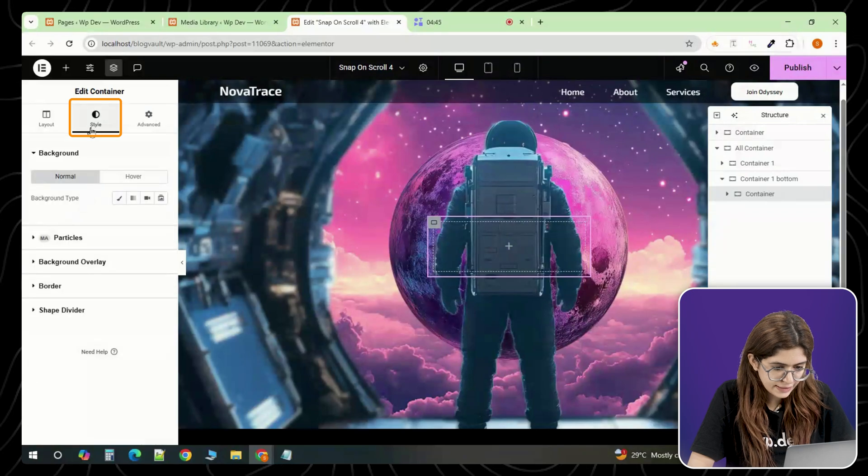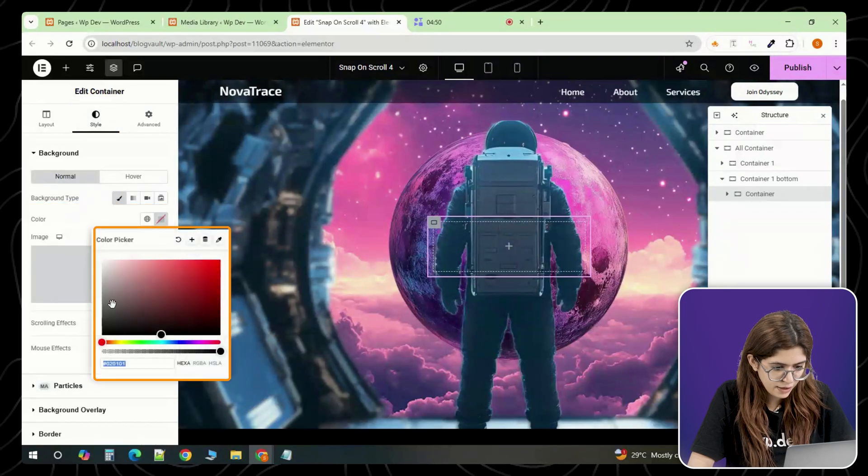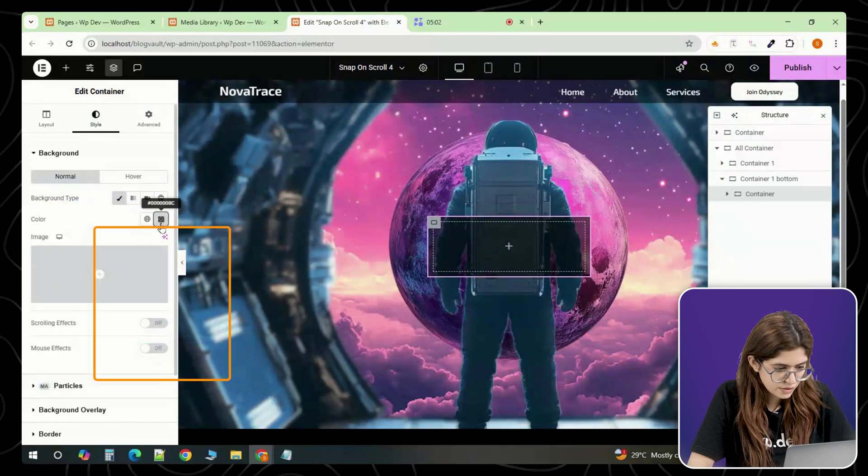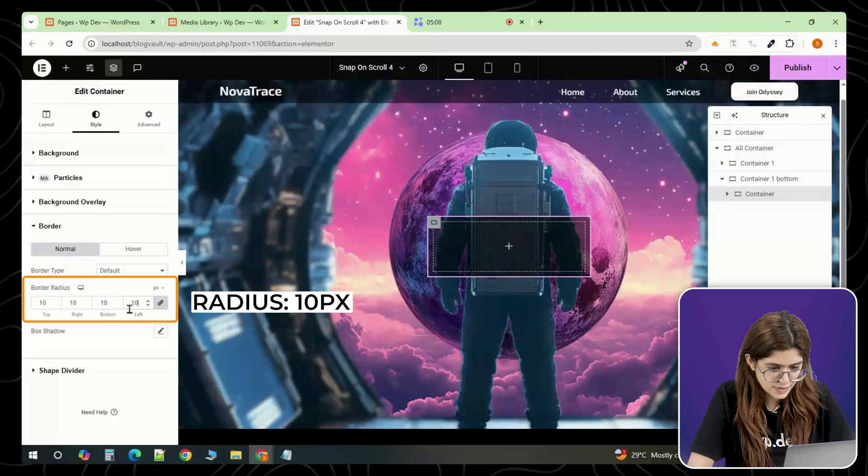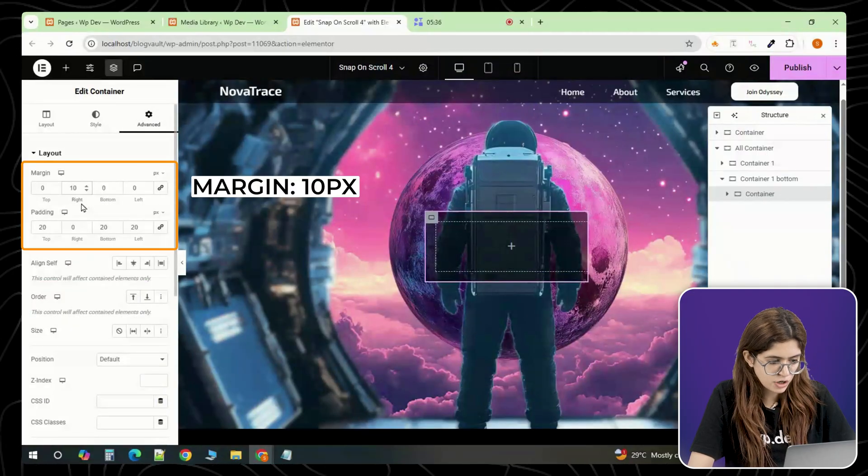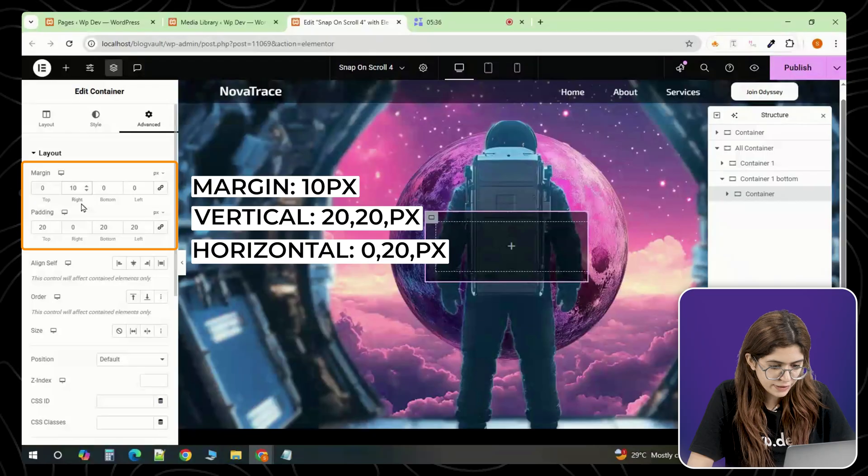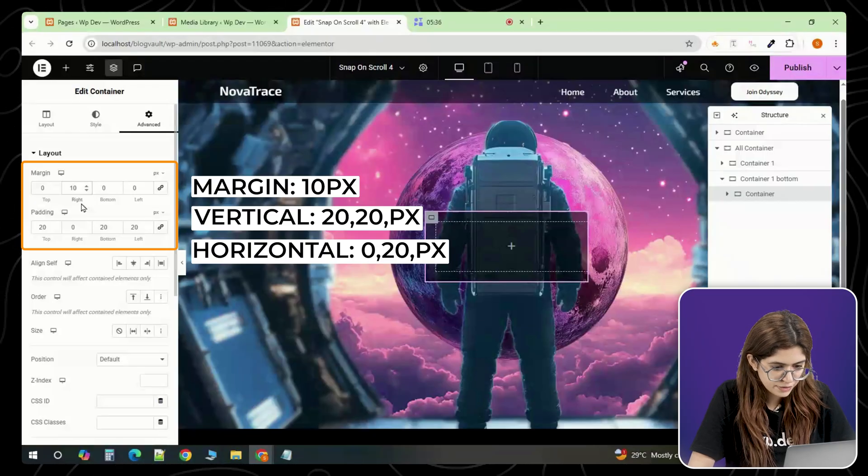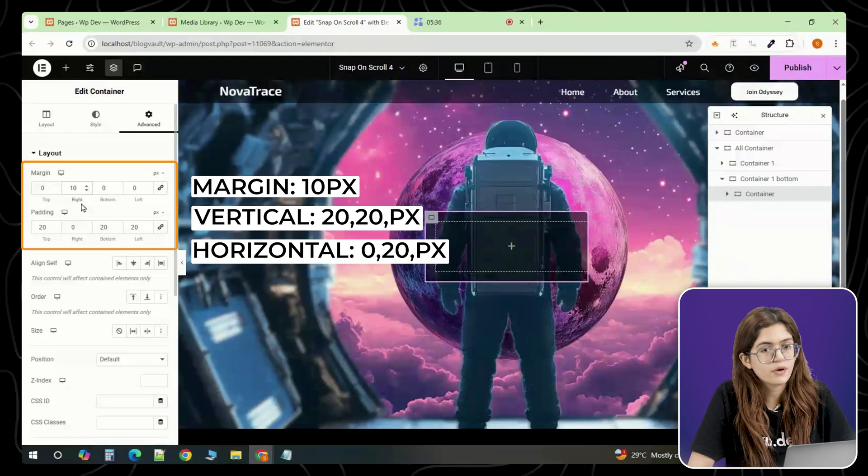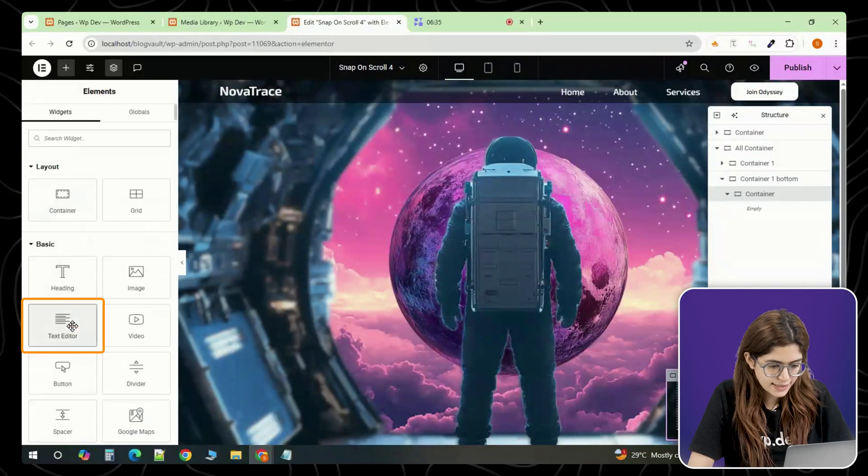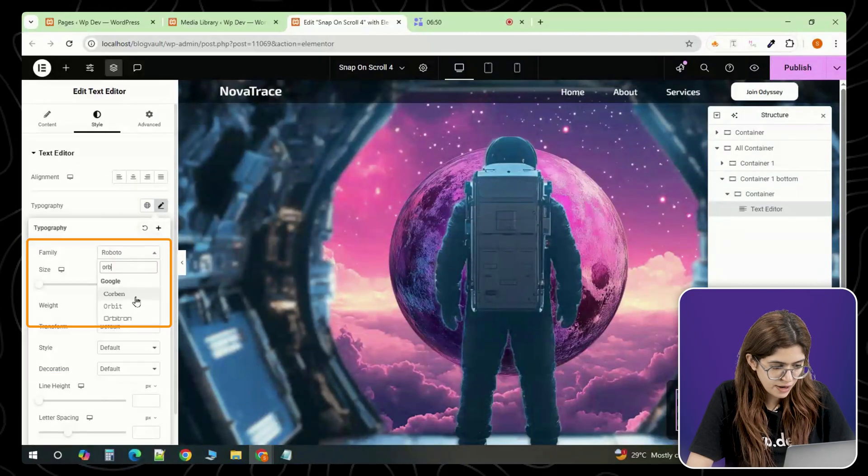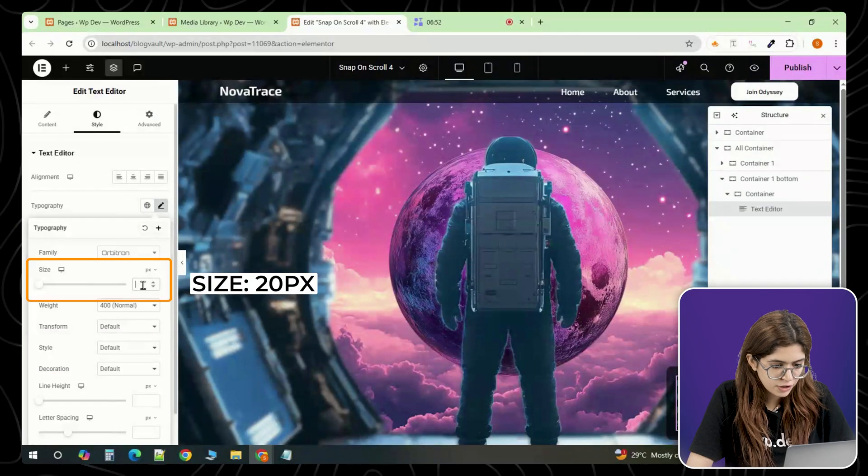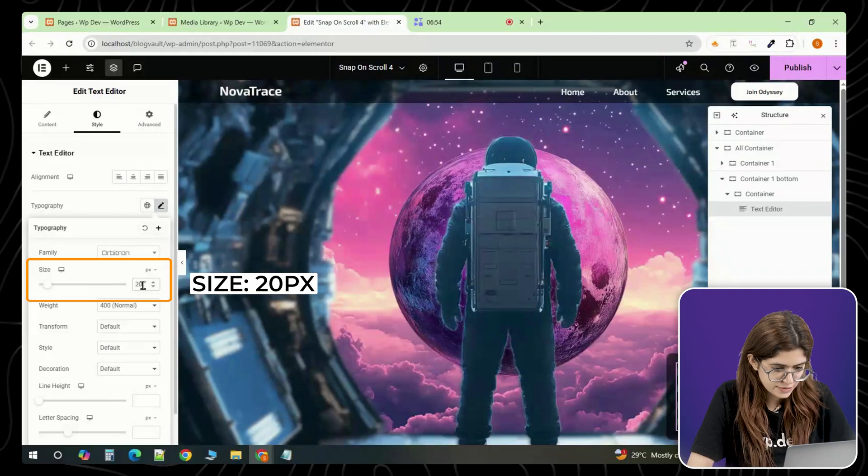In the style tab, set the background color to black with a bit of transparency and add a border of 10 pixels. Then in the advanced settings, give it a right margin of 10 pixels and padding of 20 pixels on the top, 0 on the right, 20 on the bottom and 20 on the left. Inside that, drop a text editor widget. Set the font family to Orbitron and increase the font size to 20 pixels.